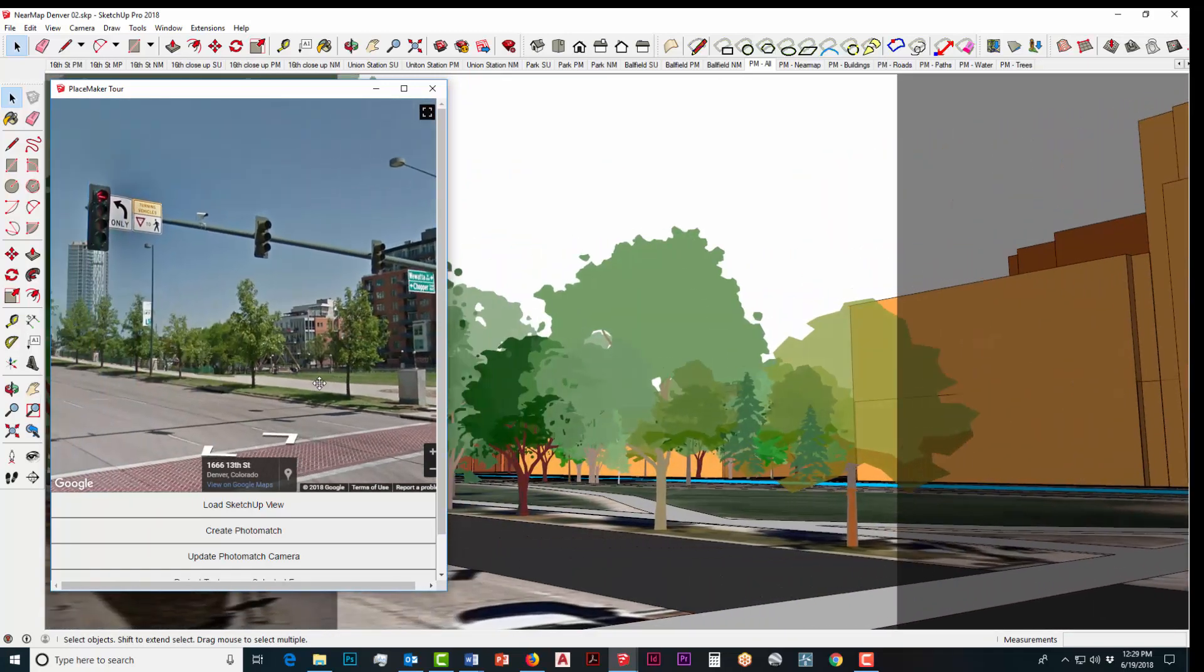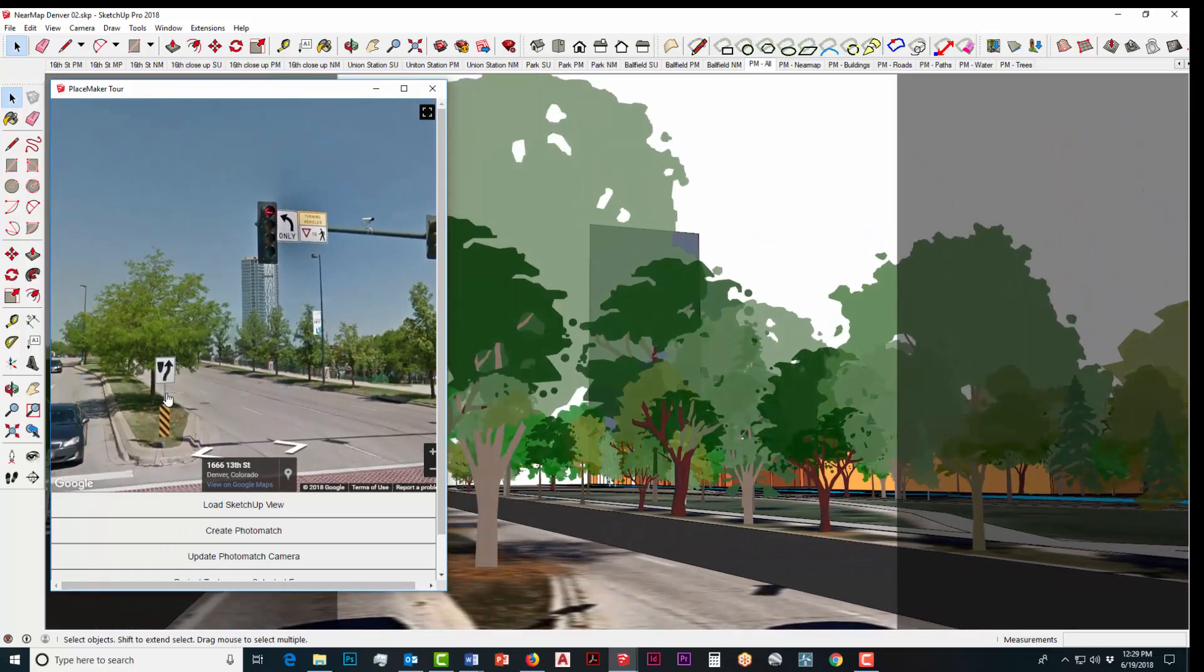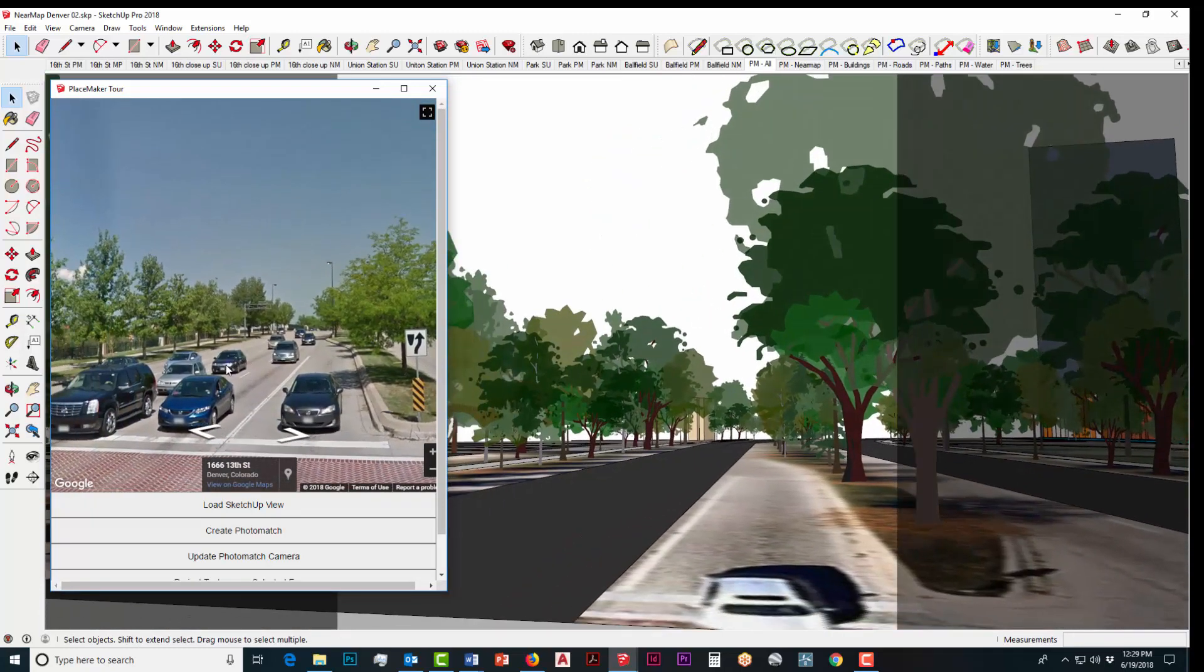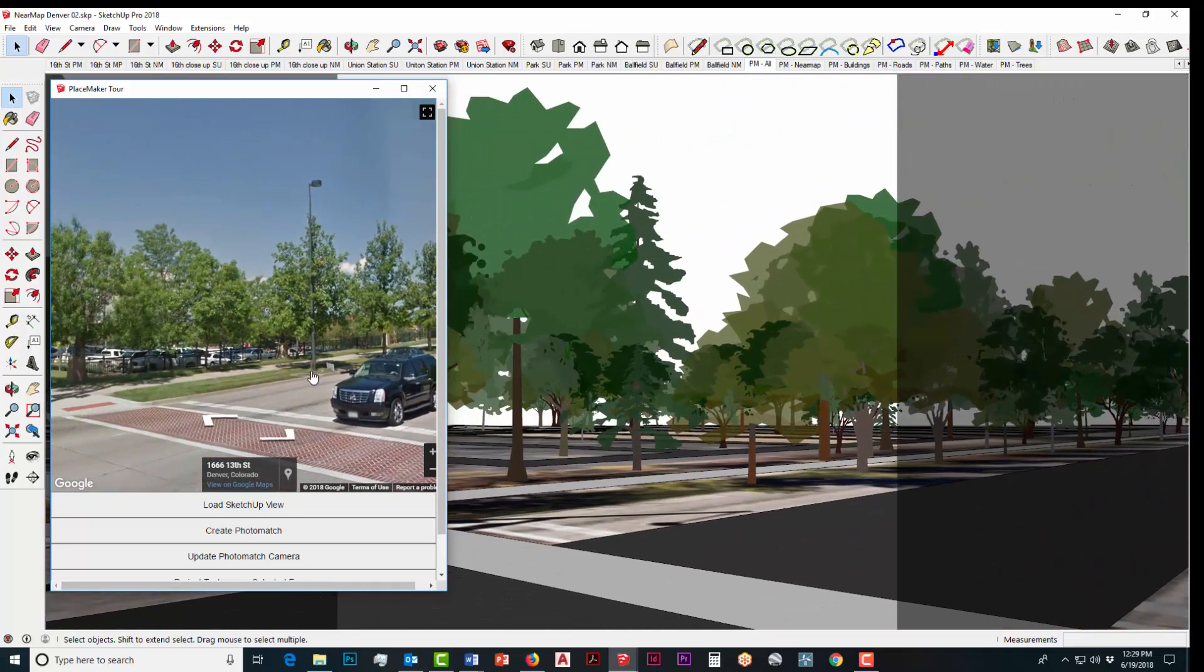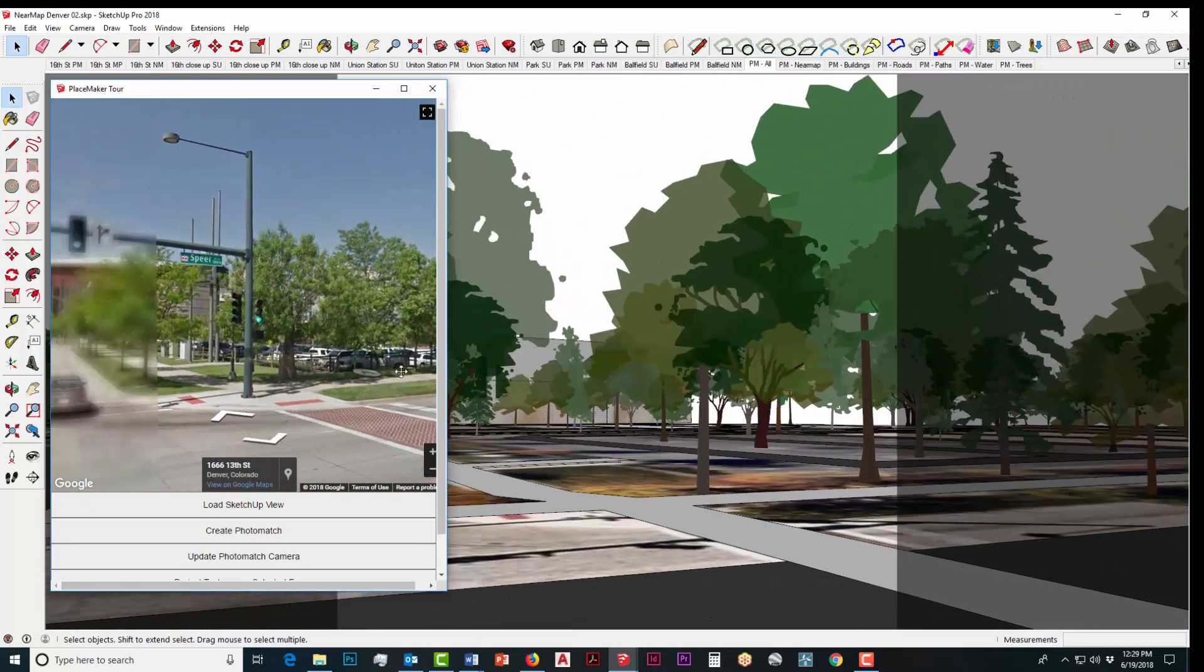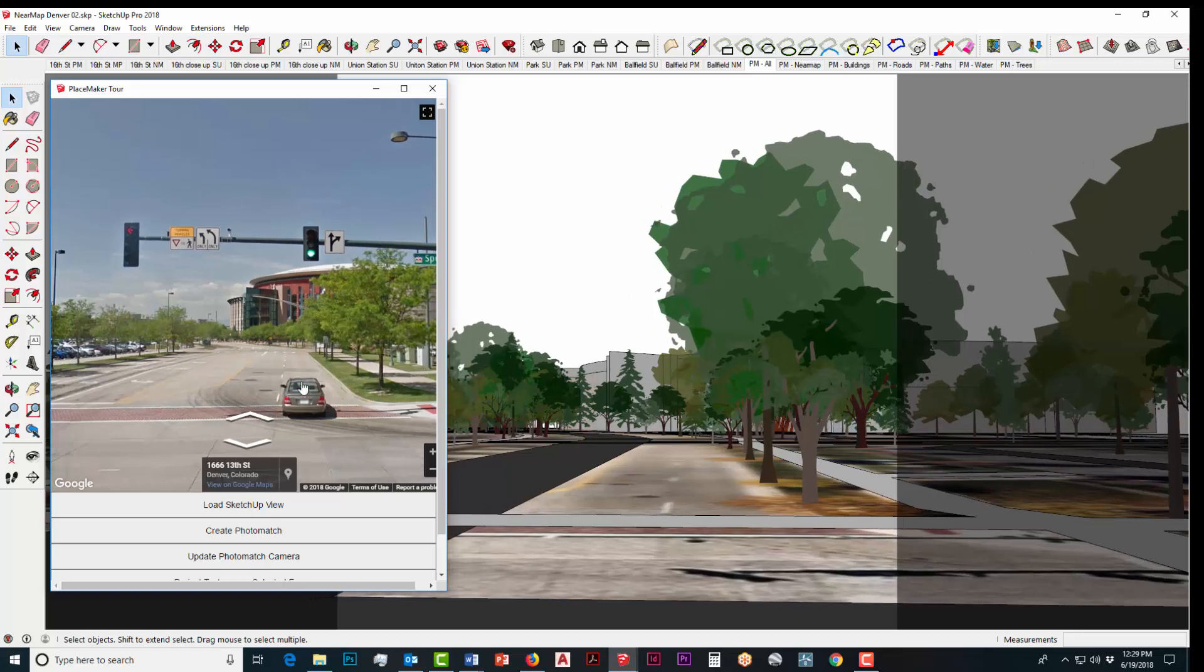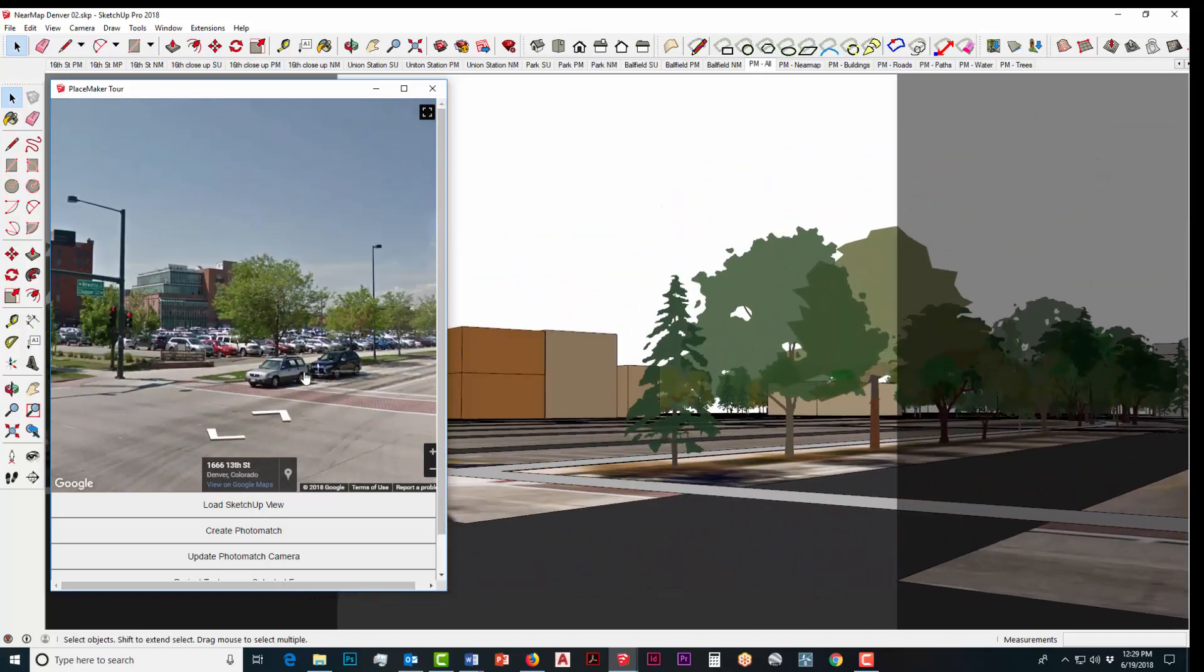Even better, I can now orbit around or pan around in the Placemaker tour window and you can see that the SketchUp model is moving in response relative to its location.